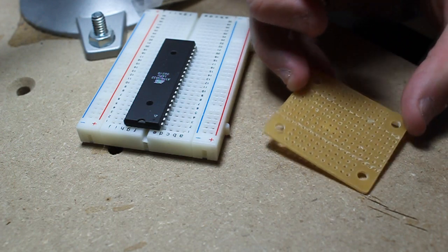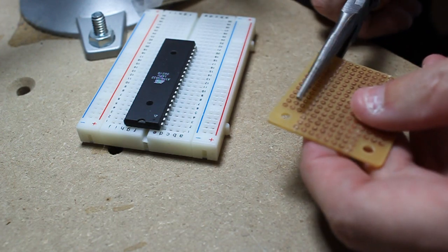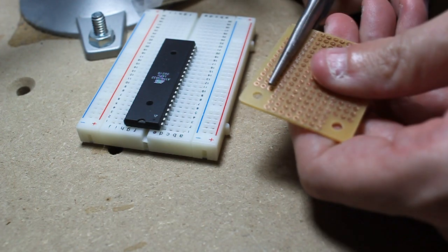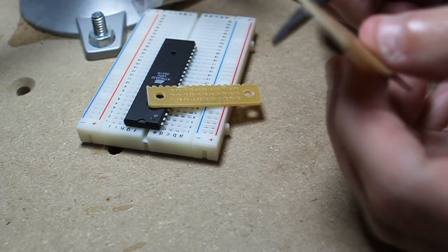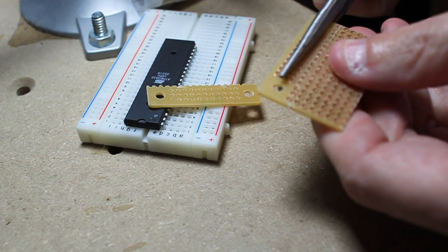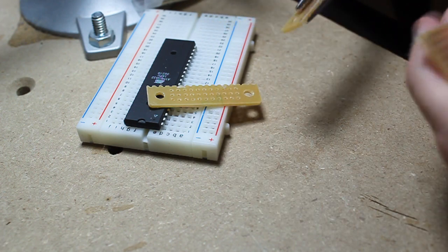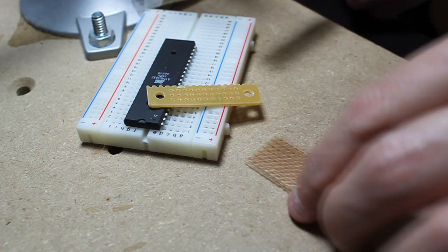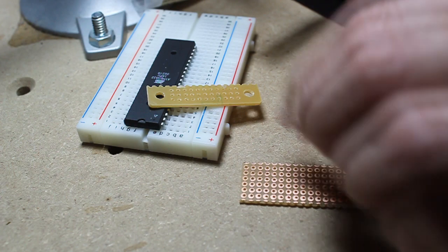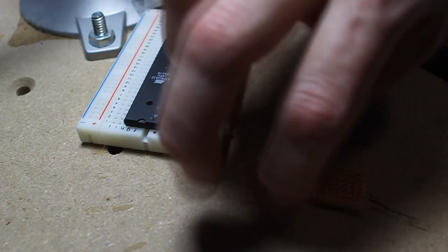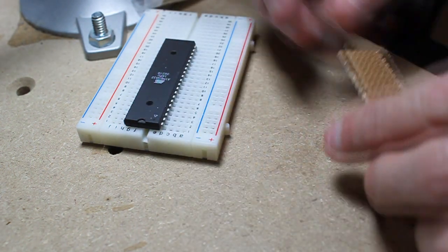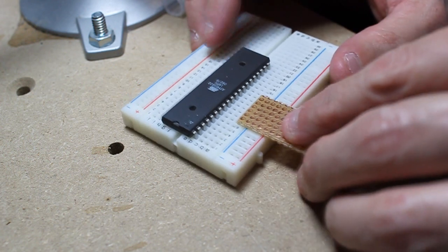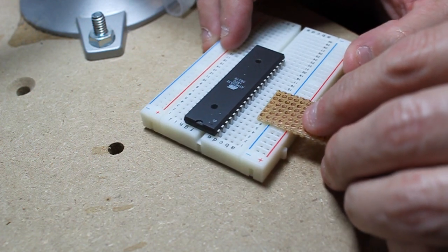You only need to score it on both sides and it'll be able to cut right off. You might want to sand it a little bit so it's not as sharp on the edges. This is our new interface board. You can see it doesn't take up that many rows, so it'll be very small and out of the way.